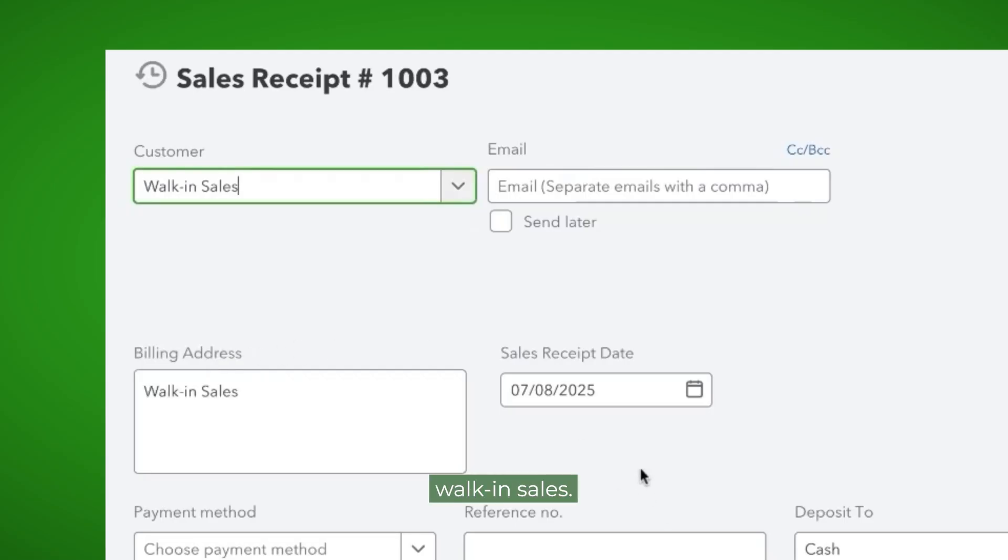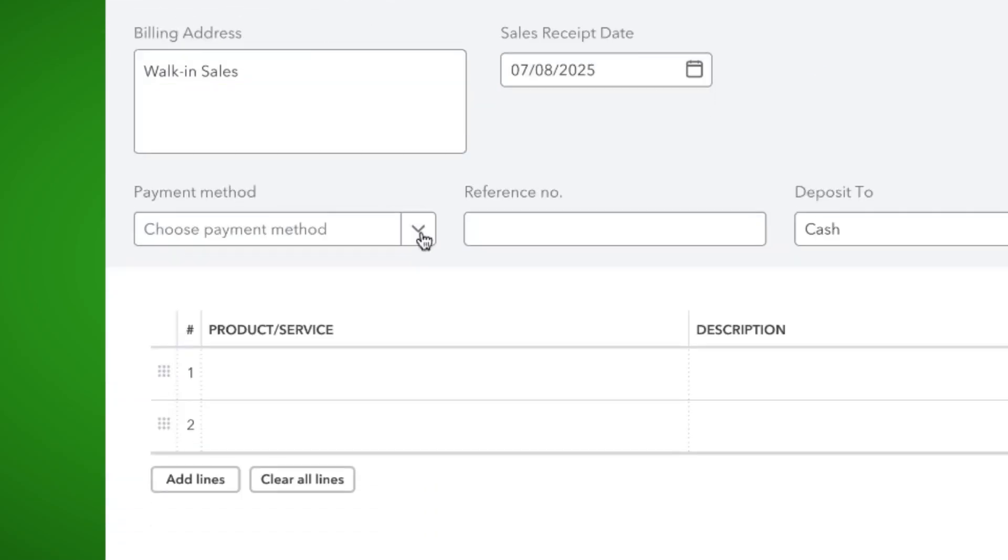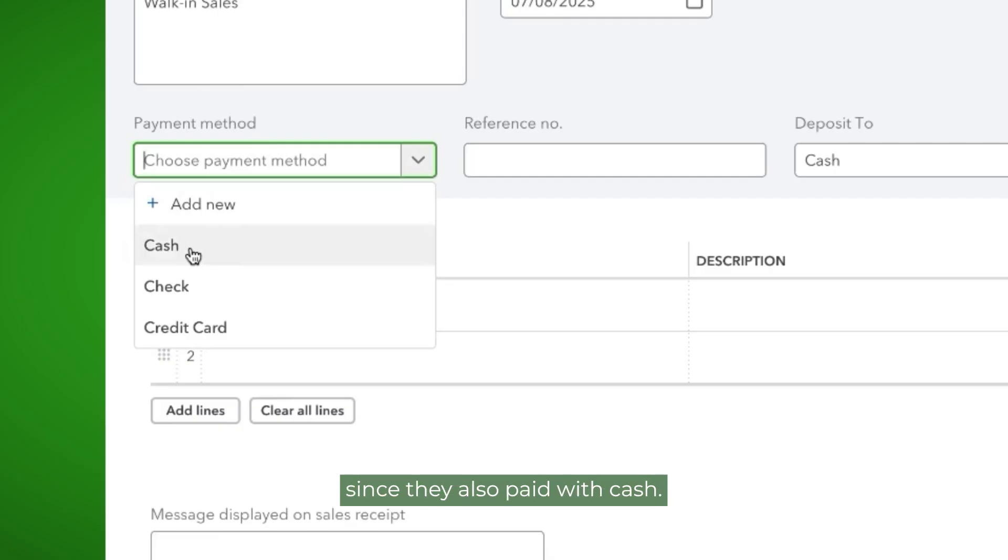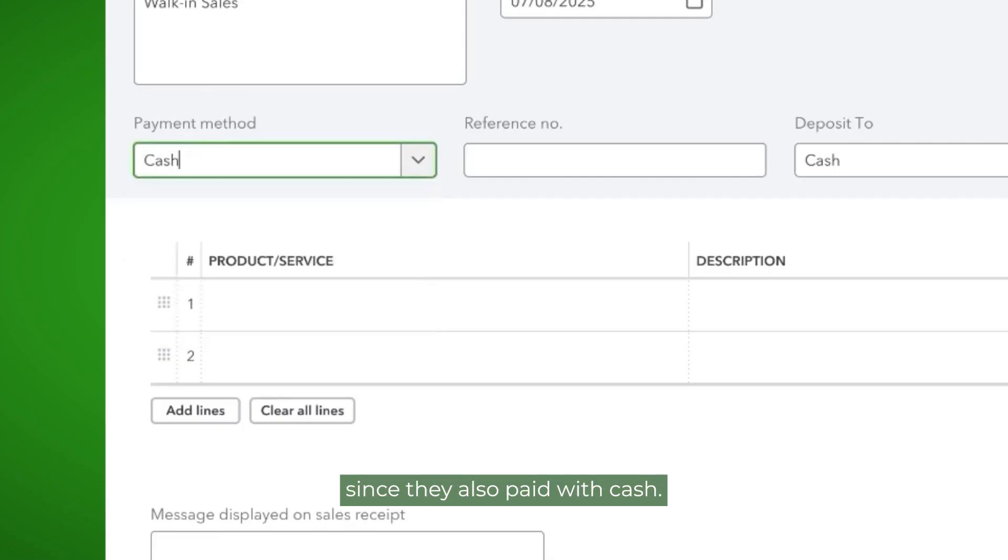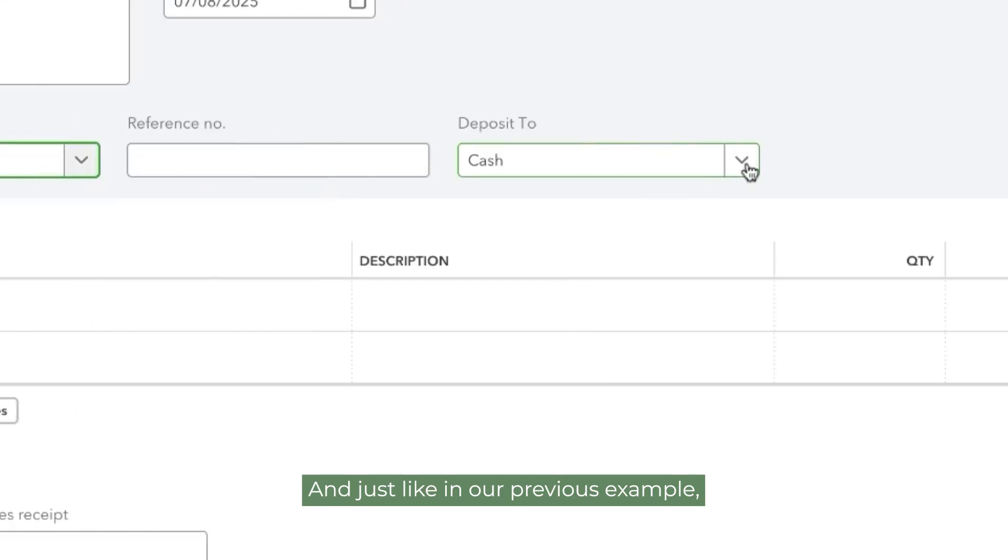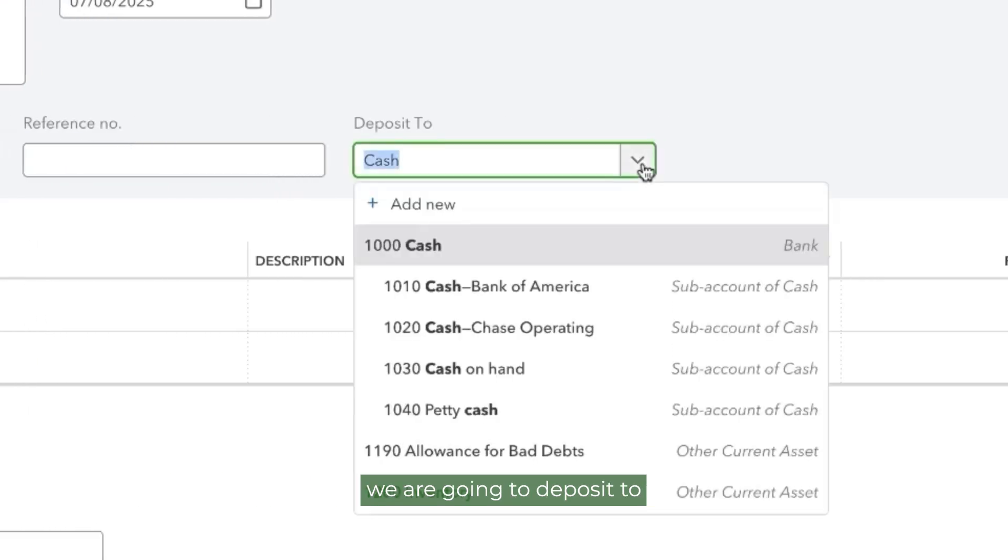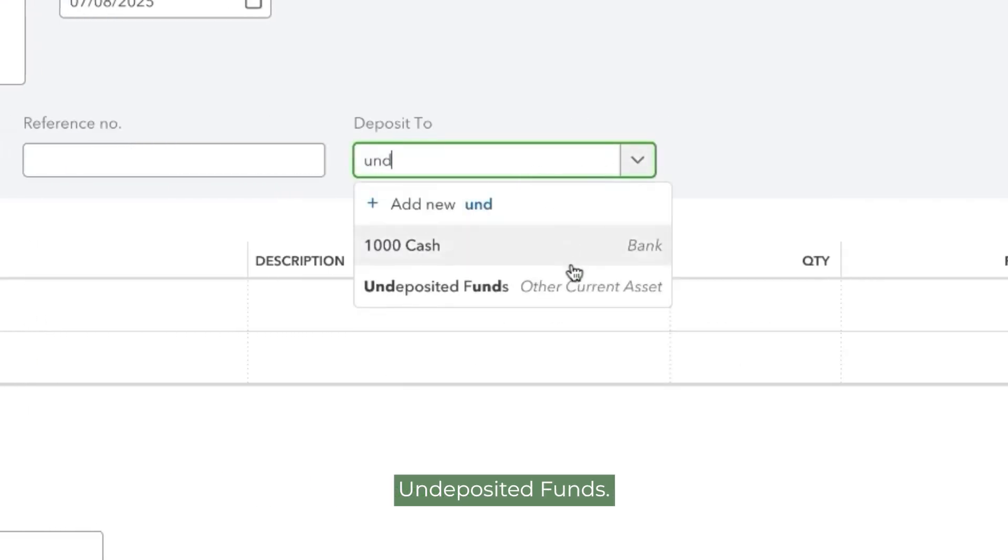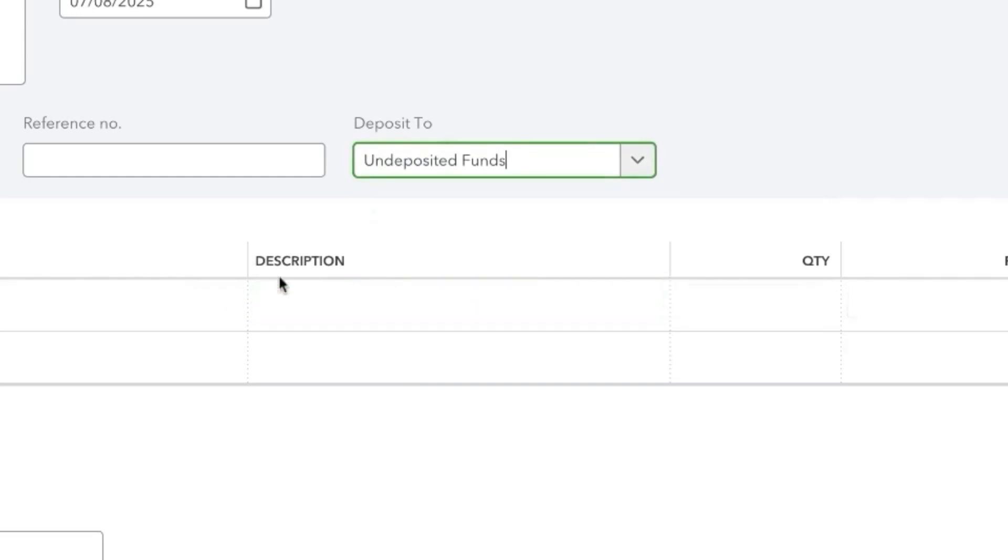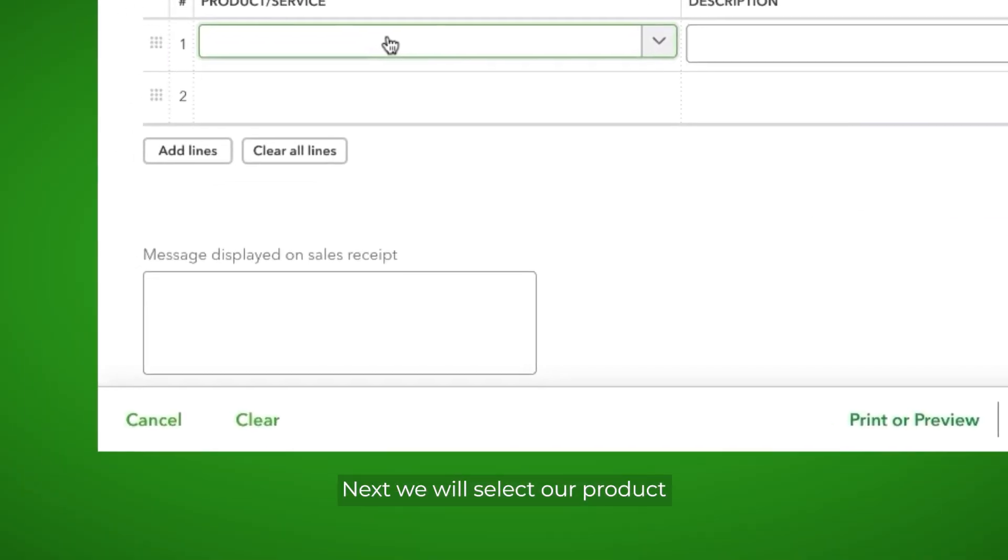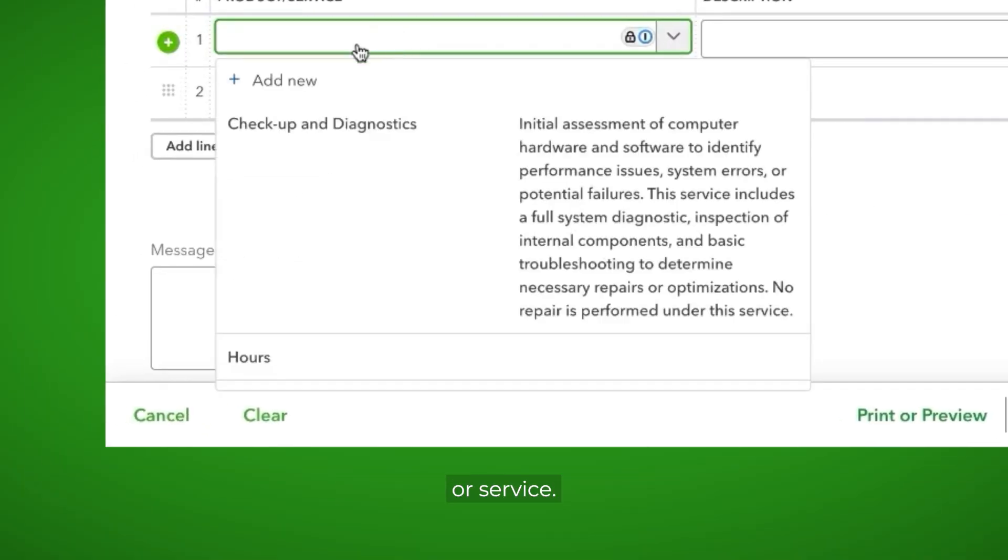We've selected walk-in sales. We are going to select cash since they also paid with cash. And just like in our previous example, we are going to deposit to undeposited funds. Next, we will select our product or service.